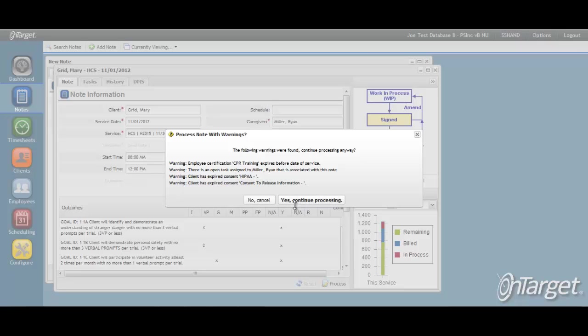If these messages are overwritten by clicking the Yes Continue Processing button, then the note will continue to be approved so that it may go into billing and or payroll. By clicking No, Cancel, the note will not be approved and remain in the unapproved state.